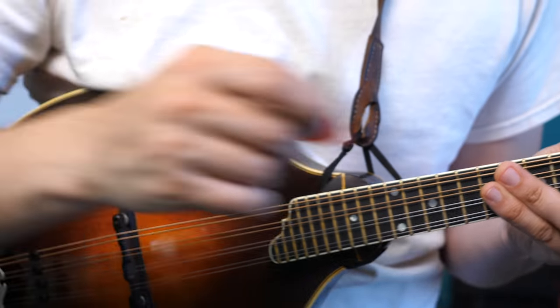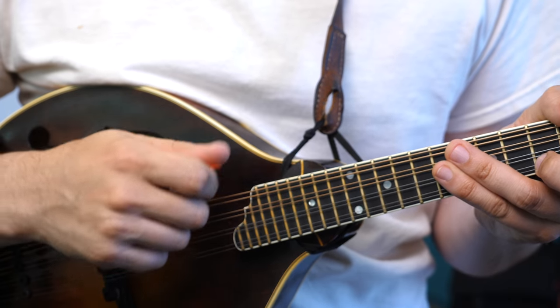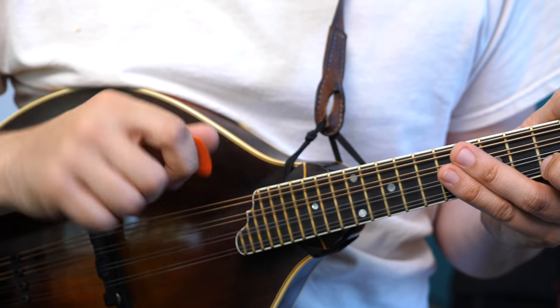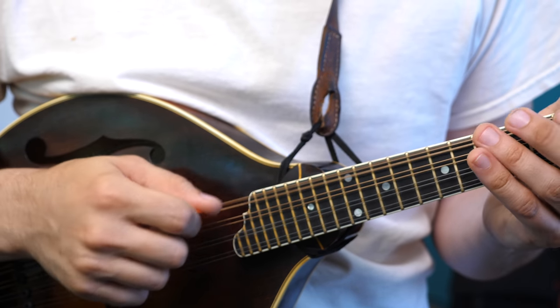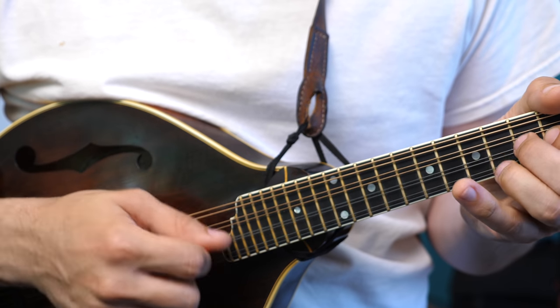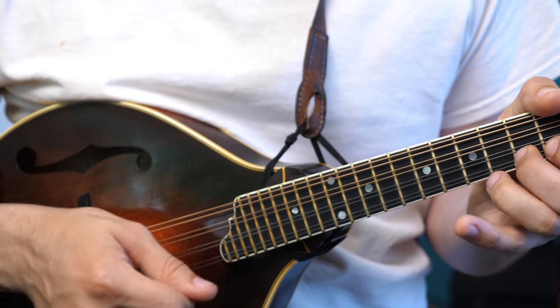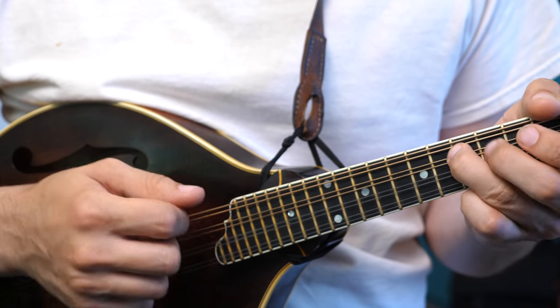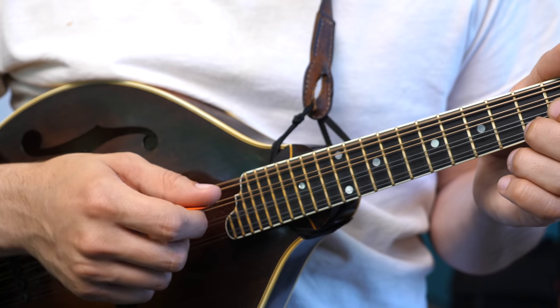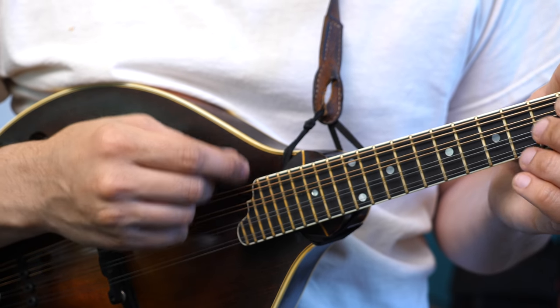Same thing with a different size and shape pick. One finger on the back, just the pointer finger. And the two finger grip.